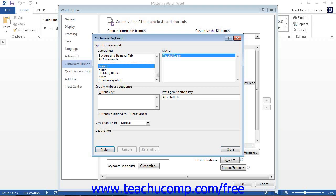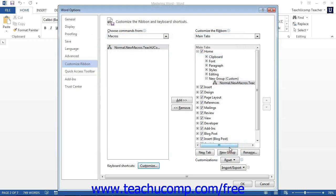If the selected keyboard shortcut is already assigned, it will display the function it has been assigned to below the current keys list. If it is unassigned, it will display that fact in the same location. Make sure that the keyboard shortcut you use is unassigned, because if you assign a macro to a standard or already-assigned shortcut, you will overwrite that shortcut. Once you can see that your keyboard shortcut is unassigned, click the Assign button and then click Close. Finally, click OK in the lower right corner of the Word Options dialog box to finish your customization.